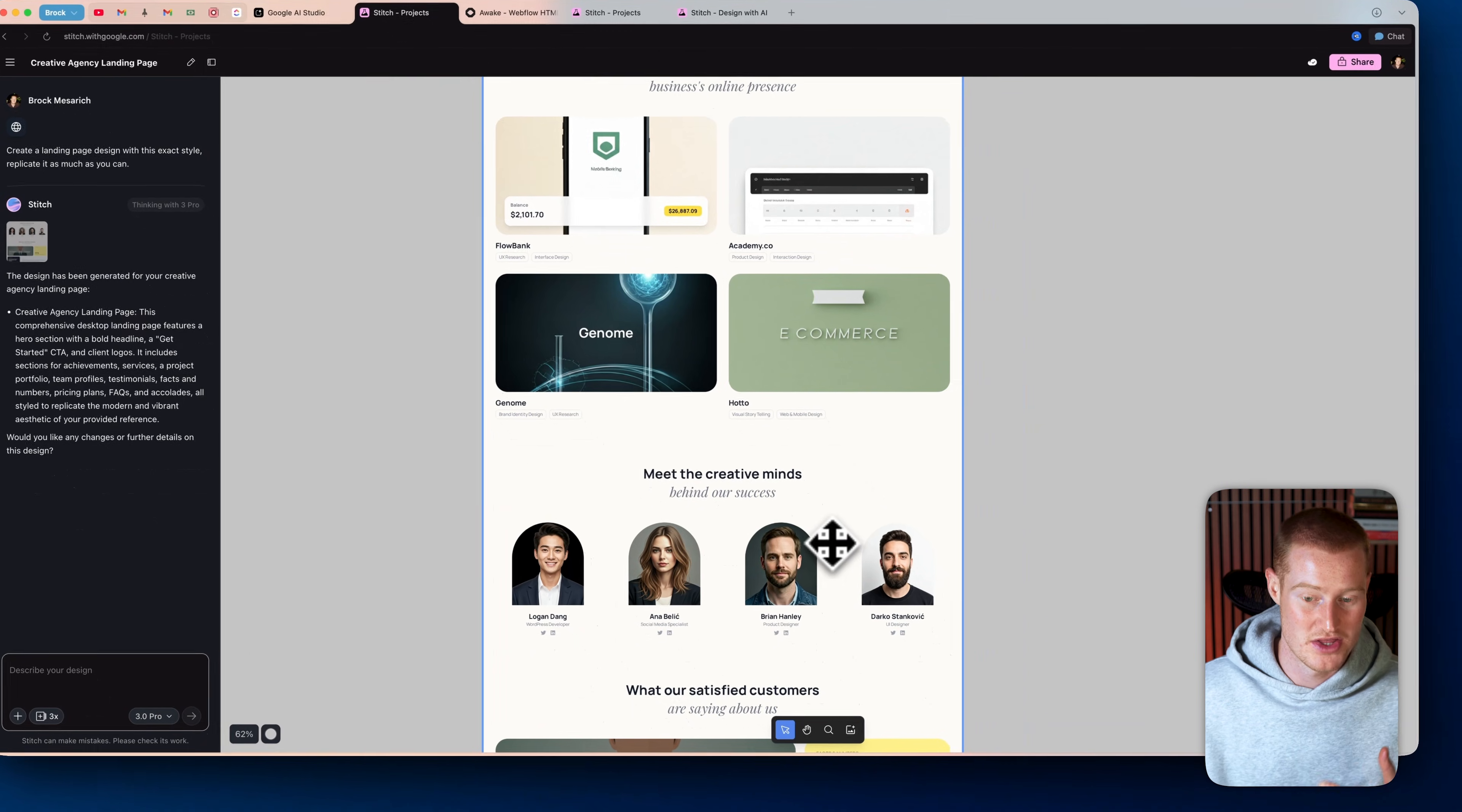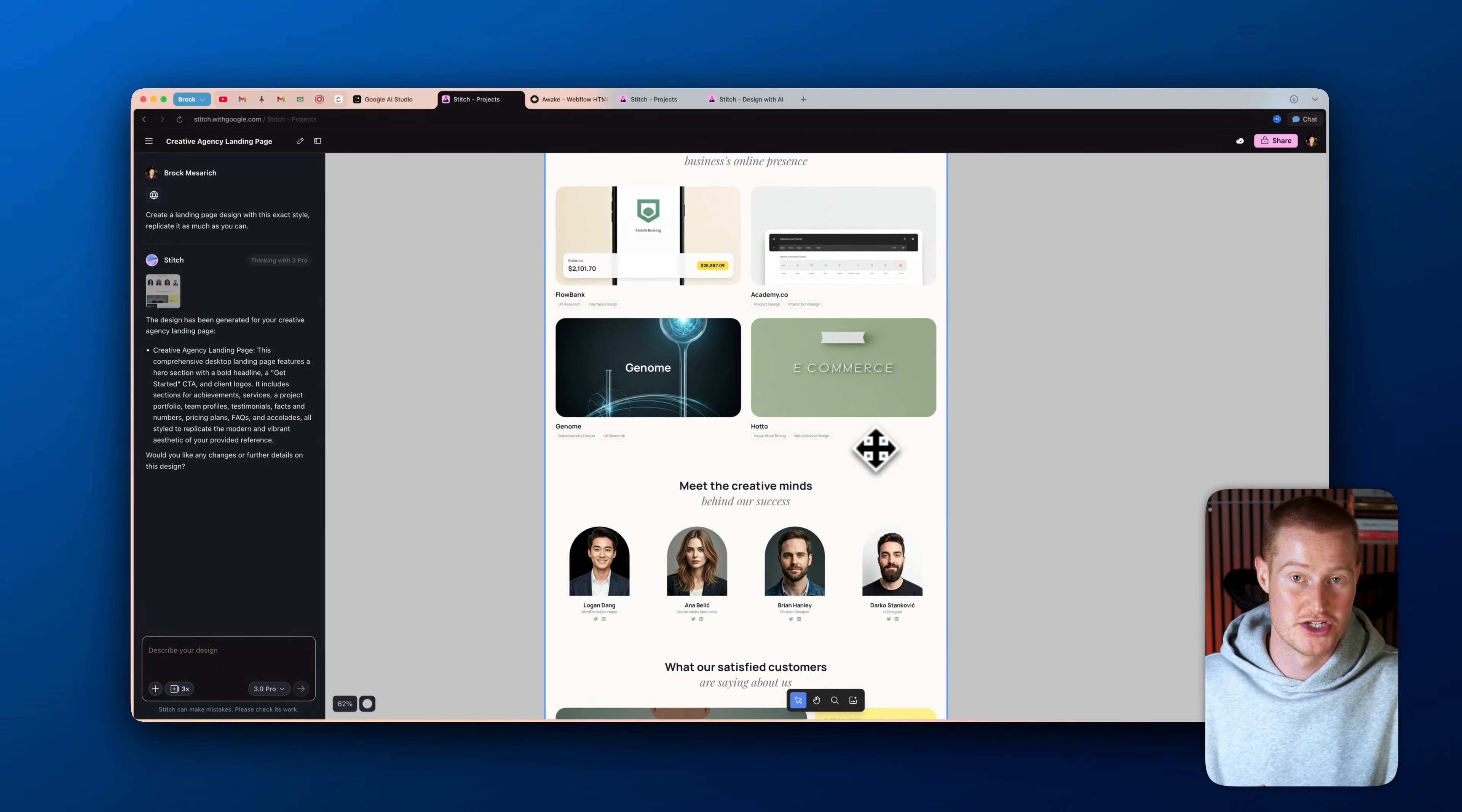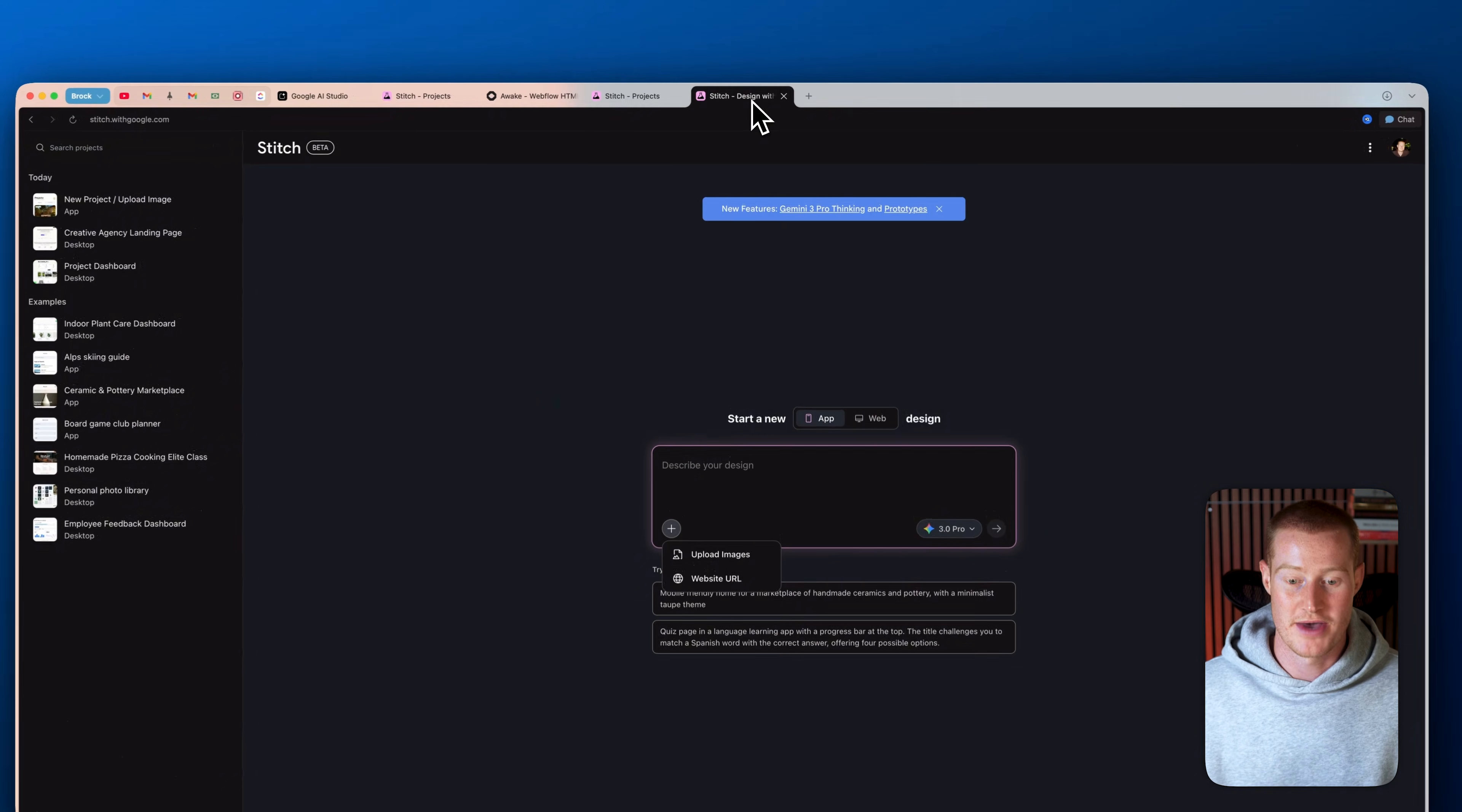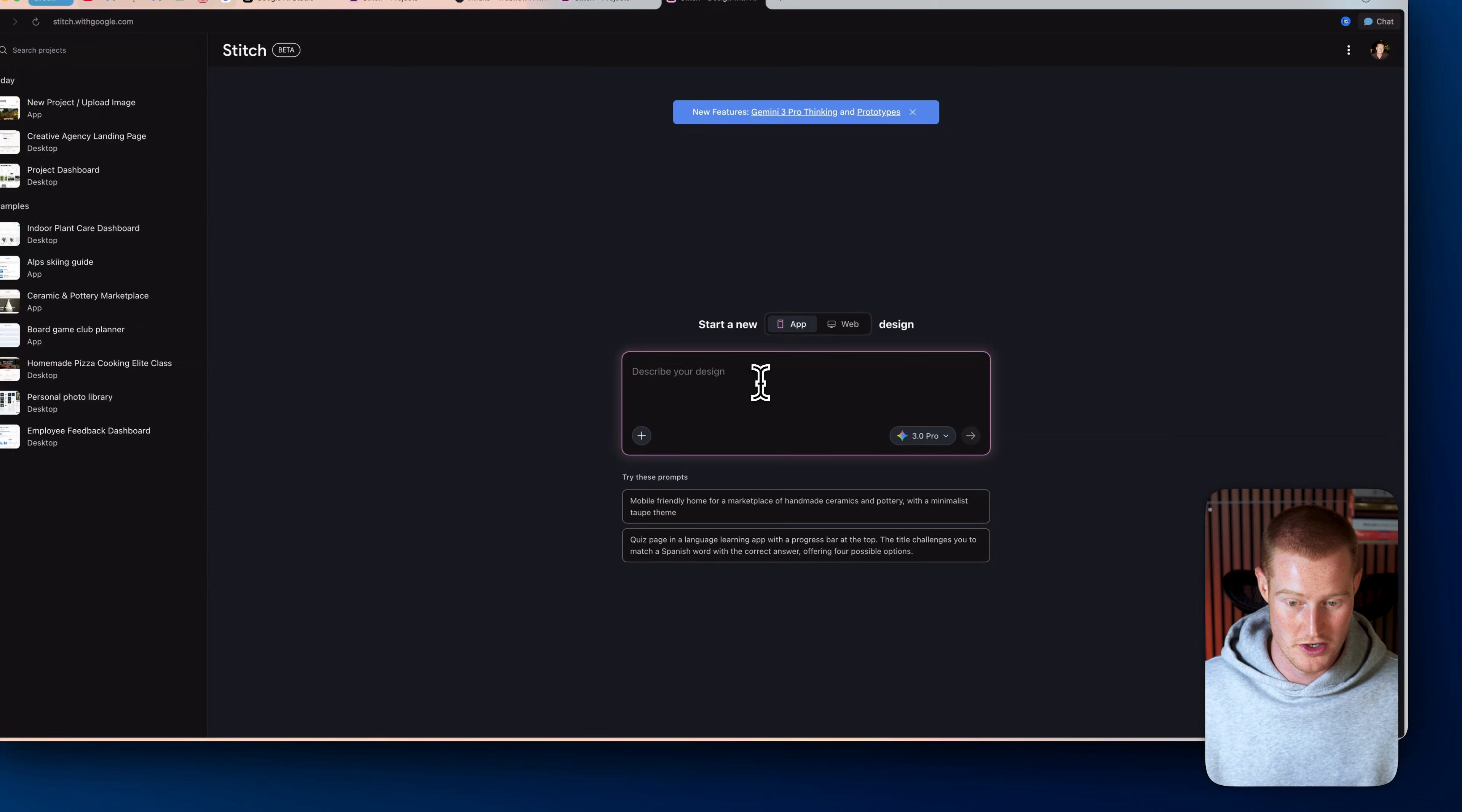And basically what I could do is I could just take this and turn this into an interactive landing page inside of Google AI Studio. But going back to this, let me just go here and show you exactly how it works.